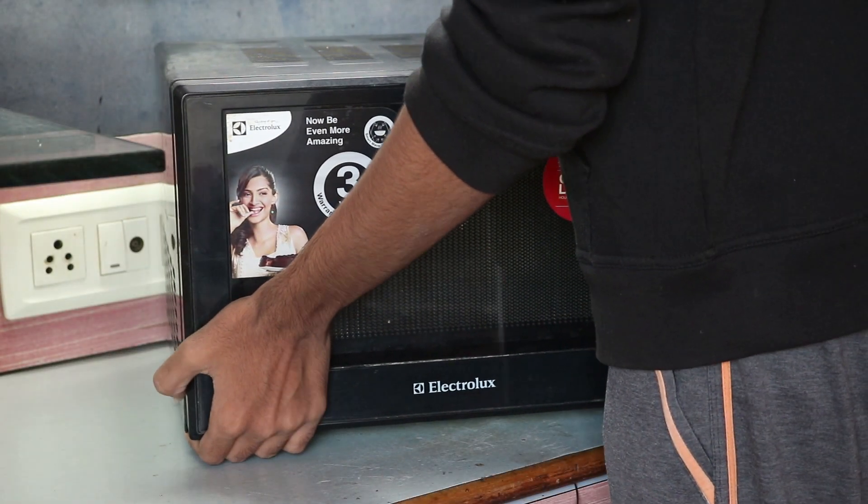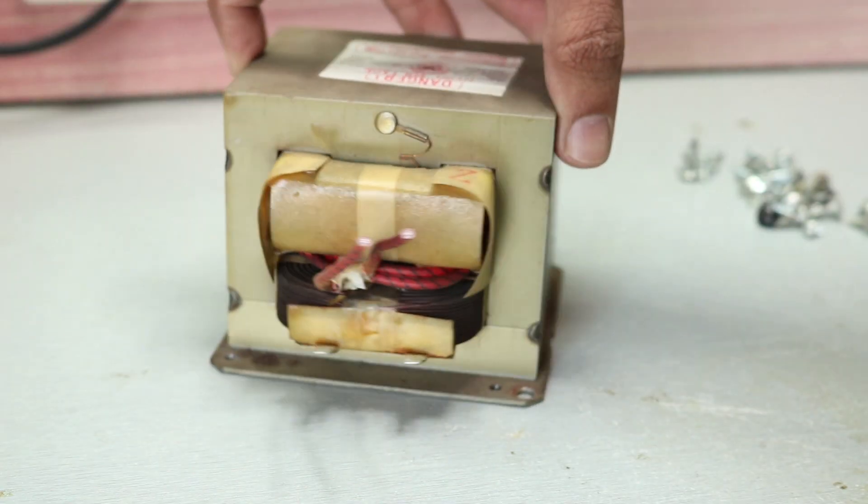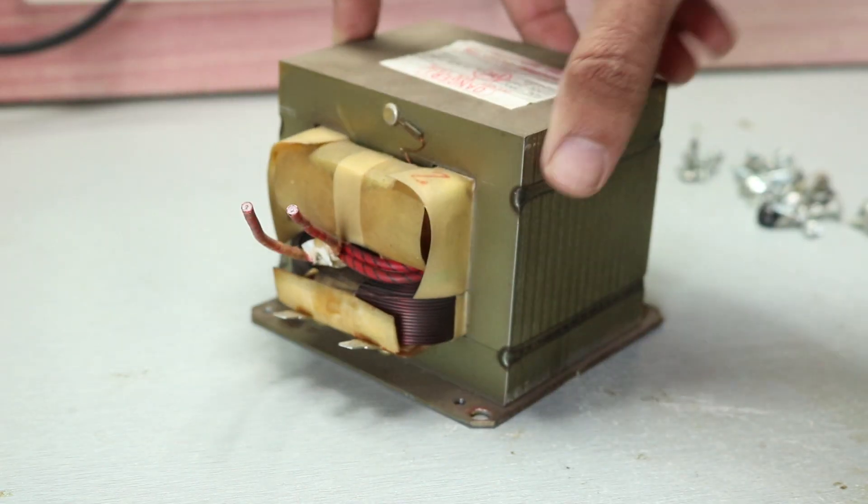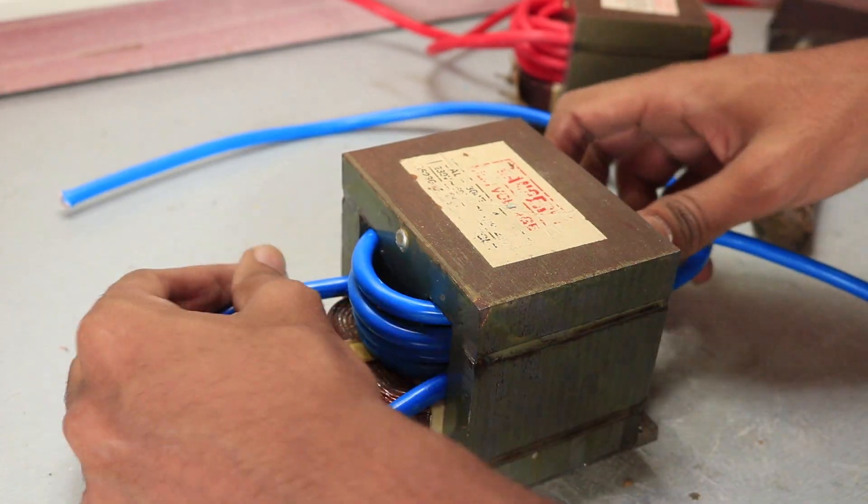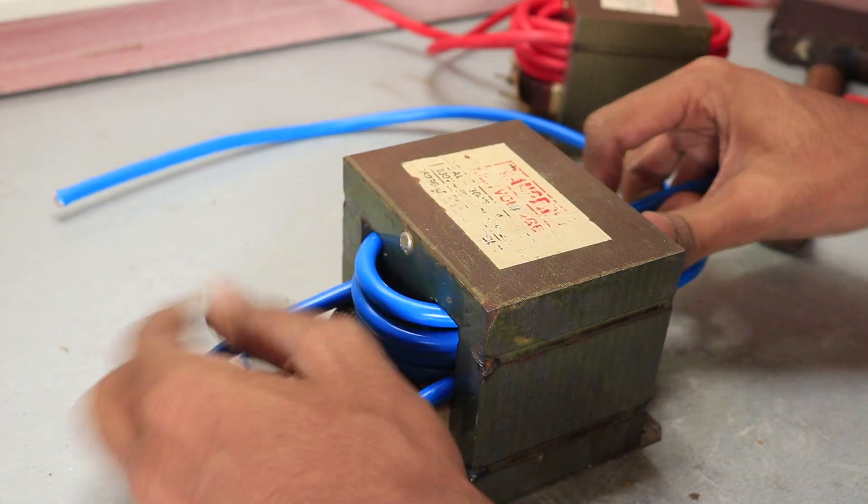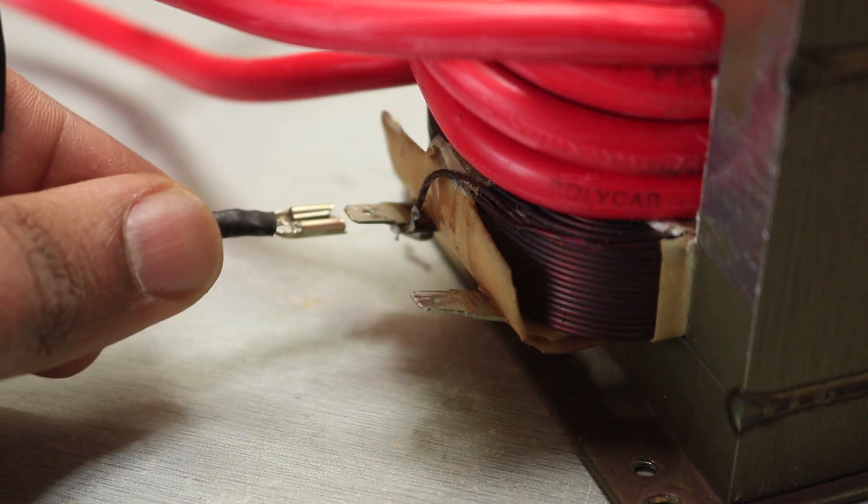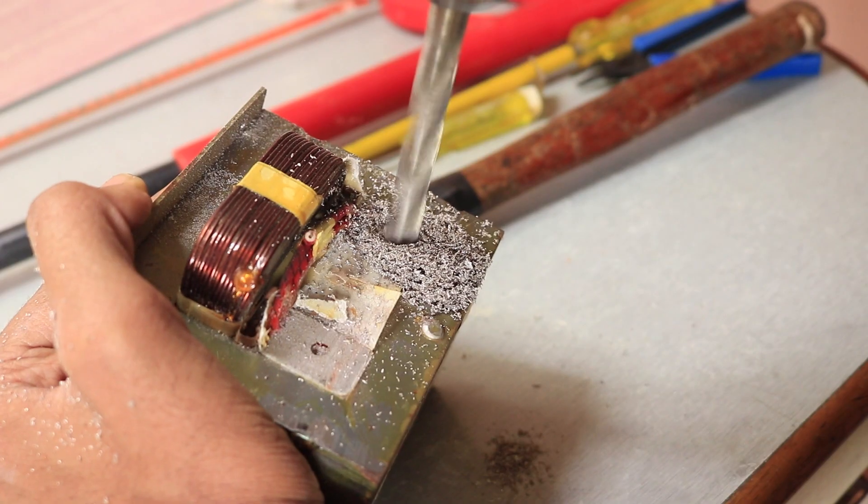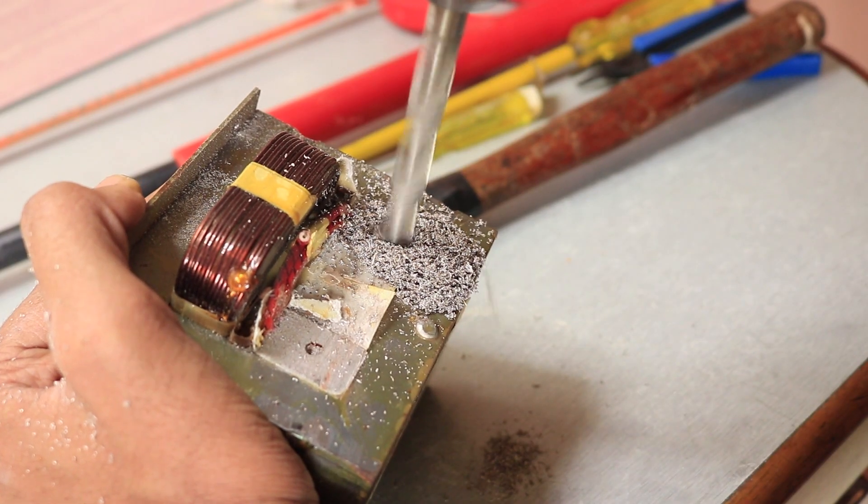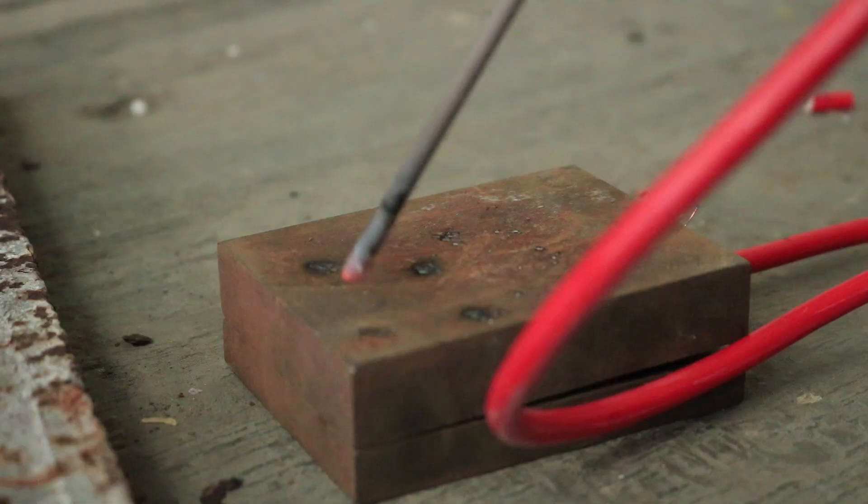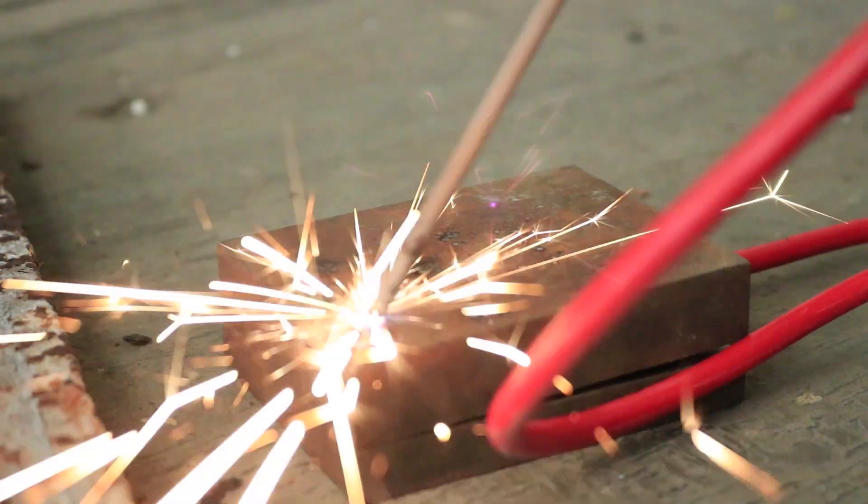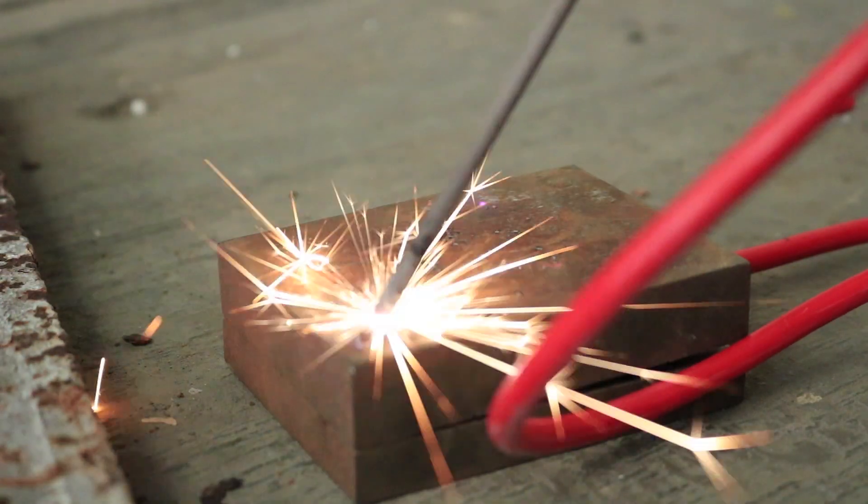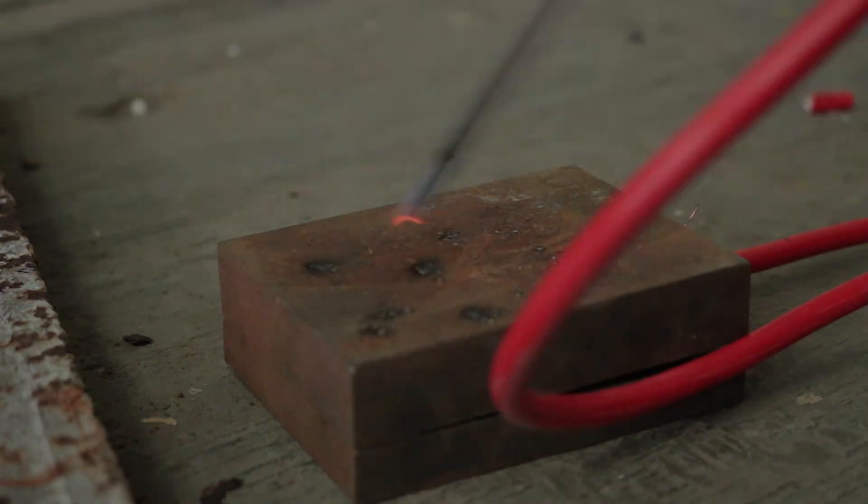I recently found this old microwave which contains a high voltage transformer which can be easily rewound to function as a high current transformer widely used in welding. In this video tutorial, I will show you how I failed building an arc welder or why you should not definitely try this at home. So let's get started.